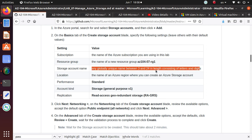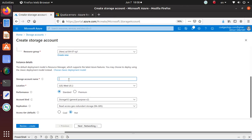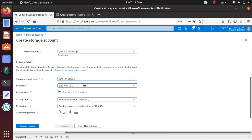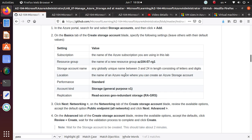The storage account, any global unique name, 3 to 24 length consisting letters and digits. So let's put store. Oh, I need letters and numbers. So I cannot have these special characters. So let's get rid of them. So that one should be available. So yeah, so that is there. So is it AZ104-07-RG-Store, okay. I got that one.